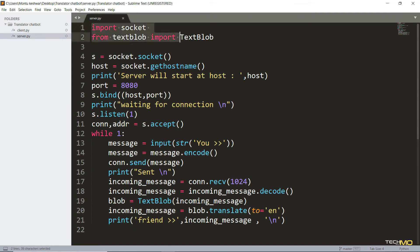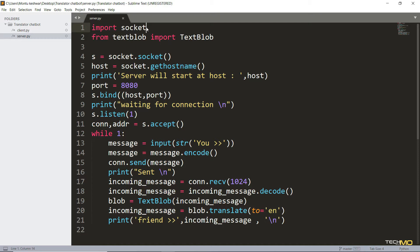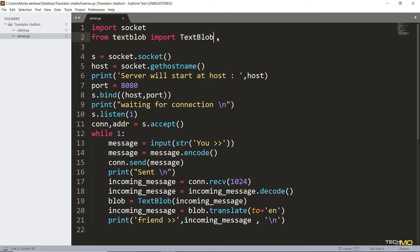Here I've imported the required libraries. The first one is socket that we are going to use for establishing a connection between client and server. And the next library is TextBlob that we are going to use to translate one language into another. You can easily install both this library using pip command.